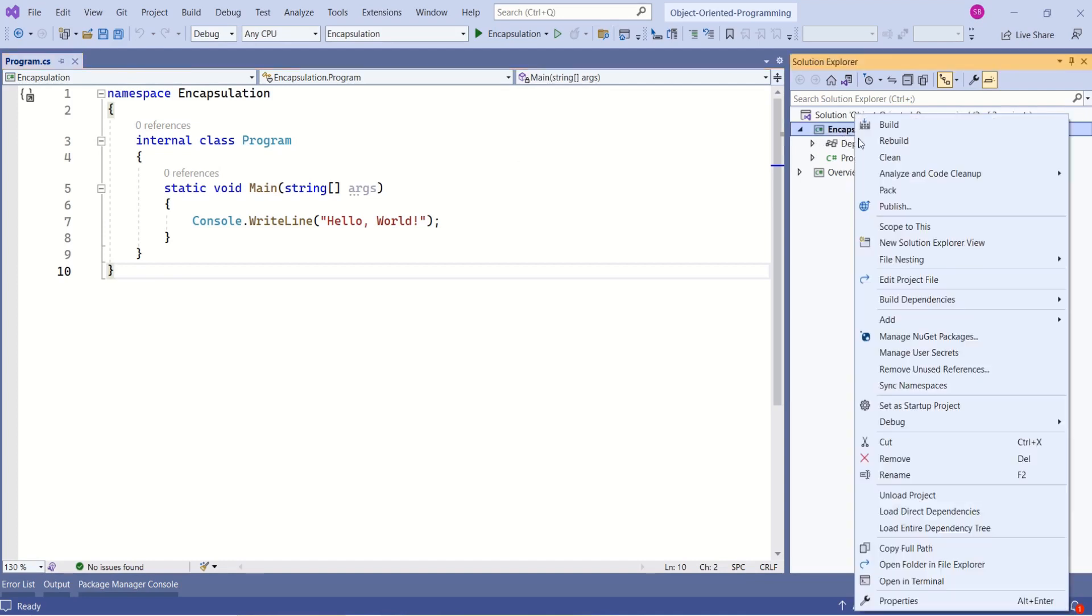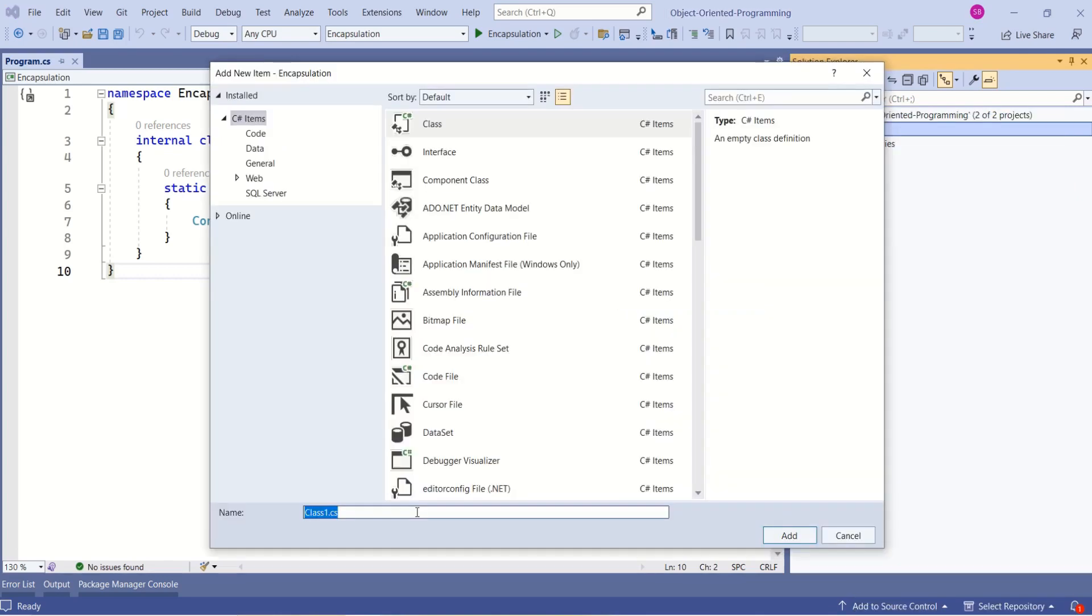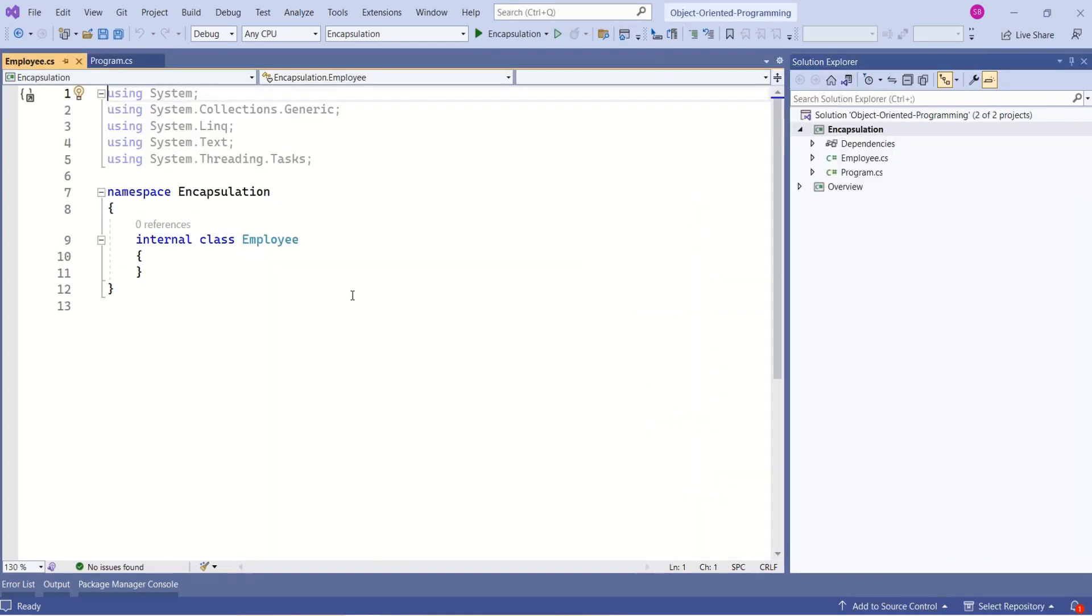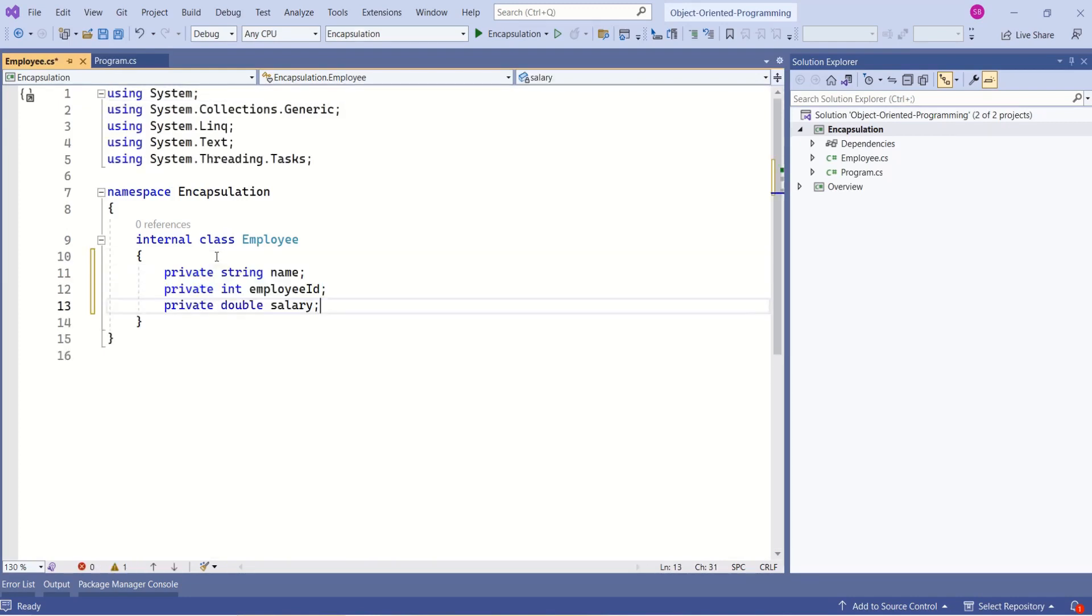I will right-click and add a class. I will add an employee class. This class should contain fields and methods that you want to encapsulate. Now I will add the fields. Make sure these fields are private.